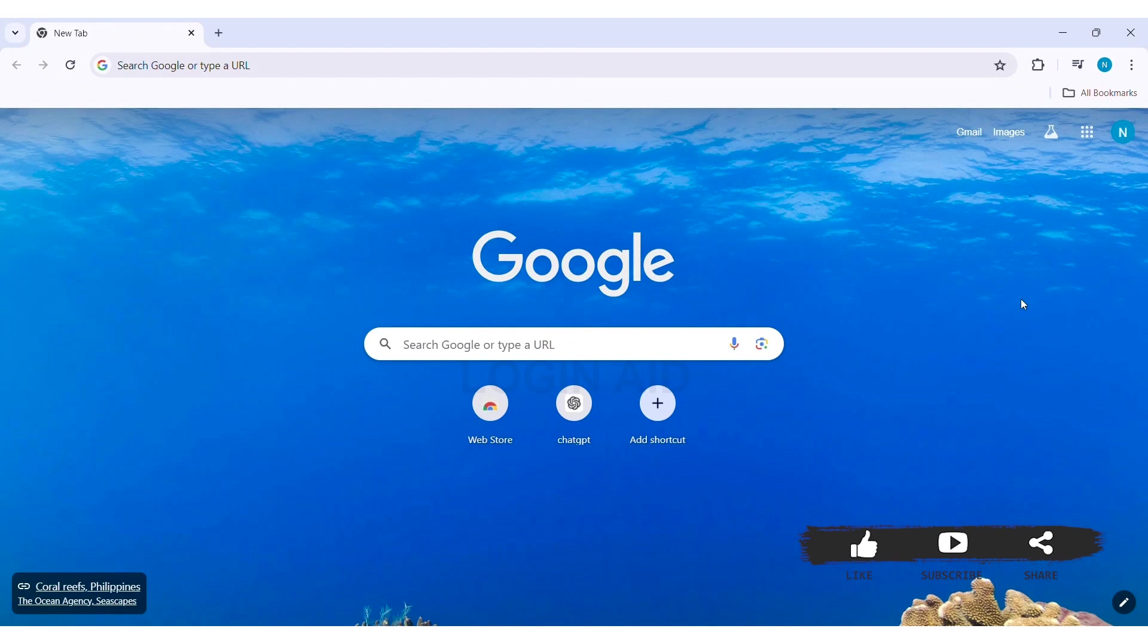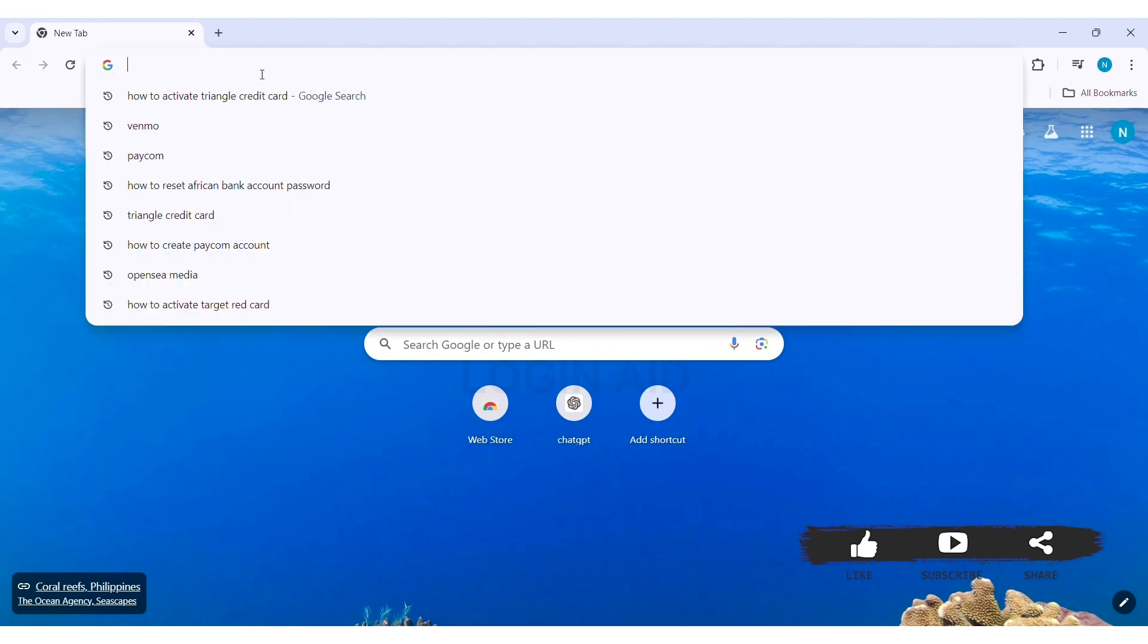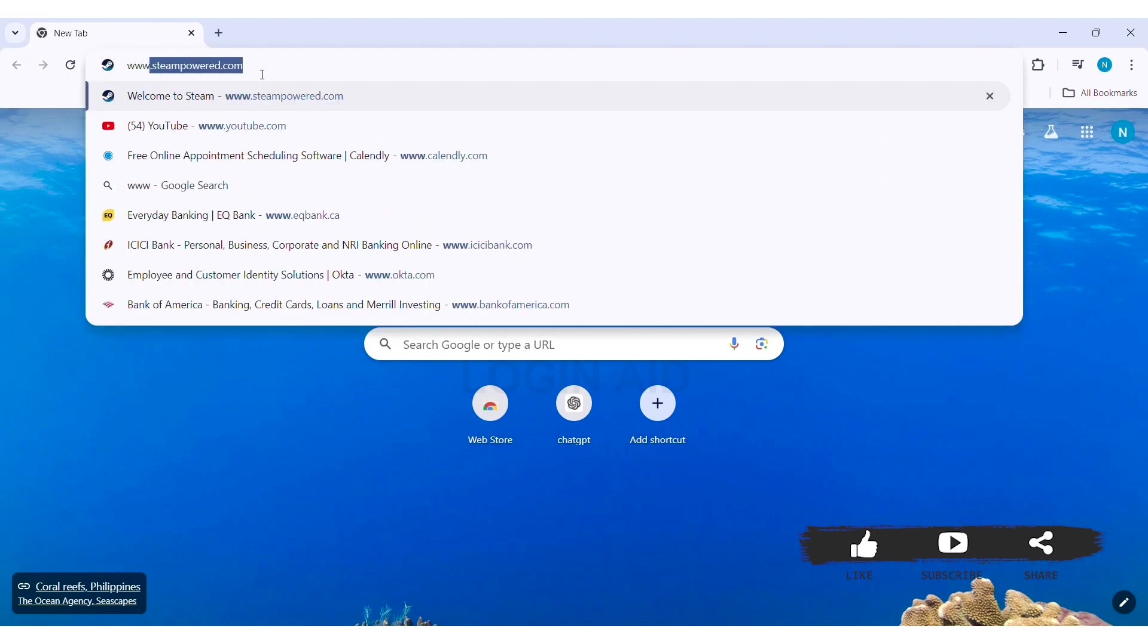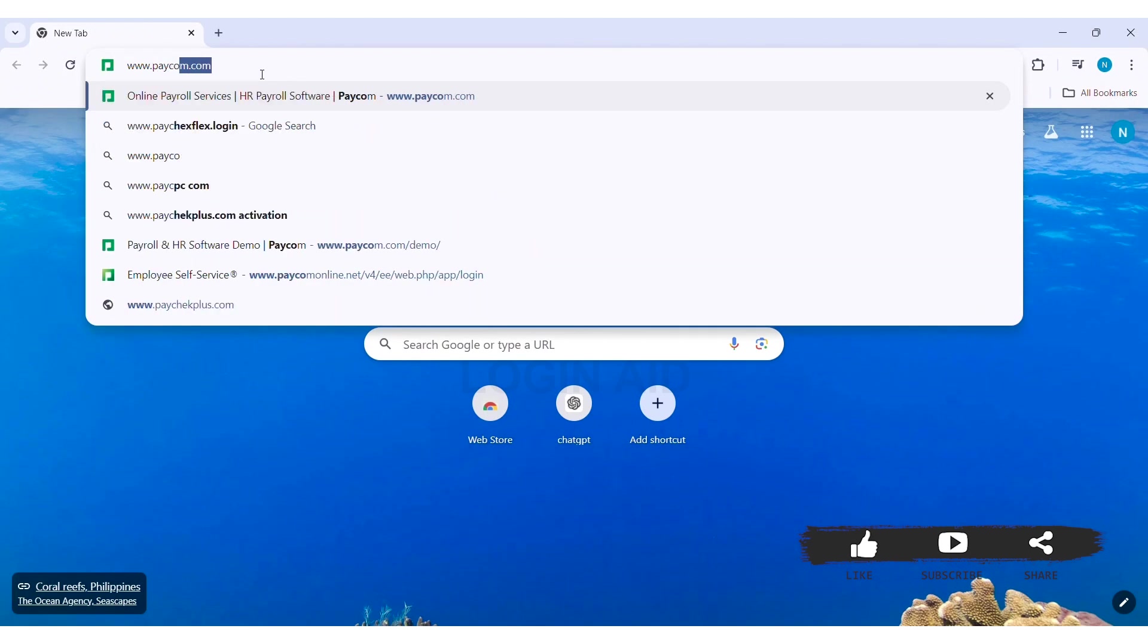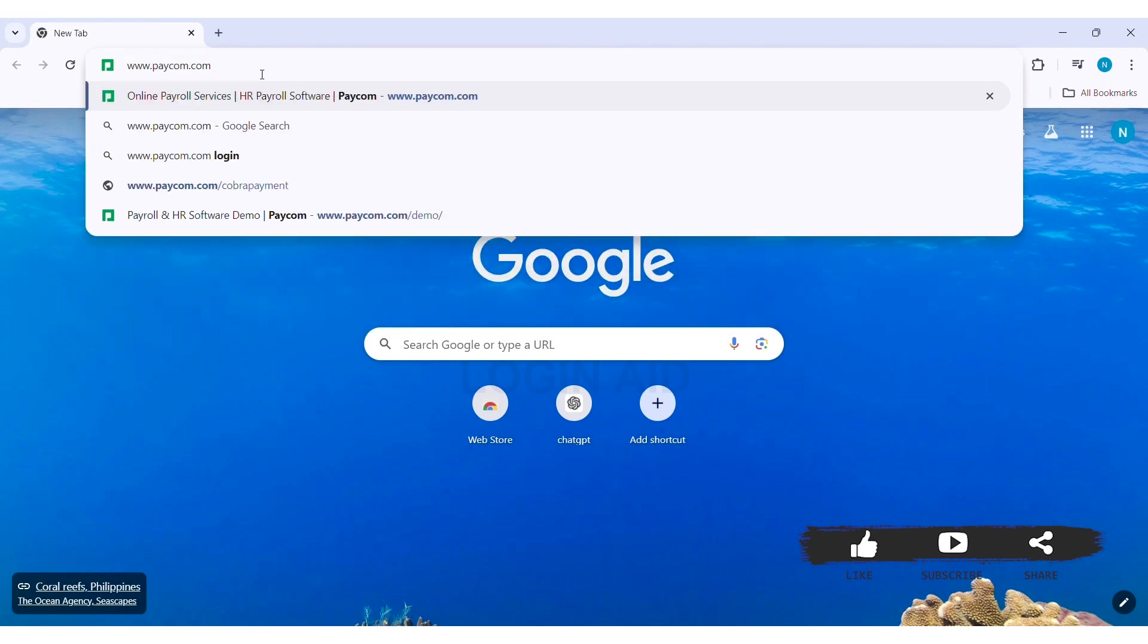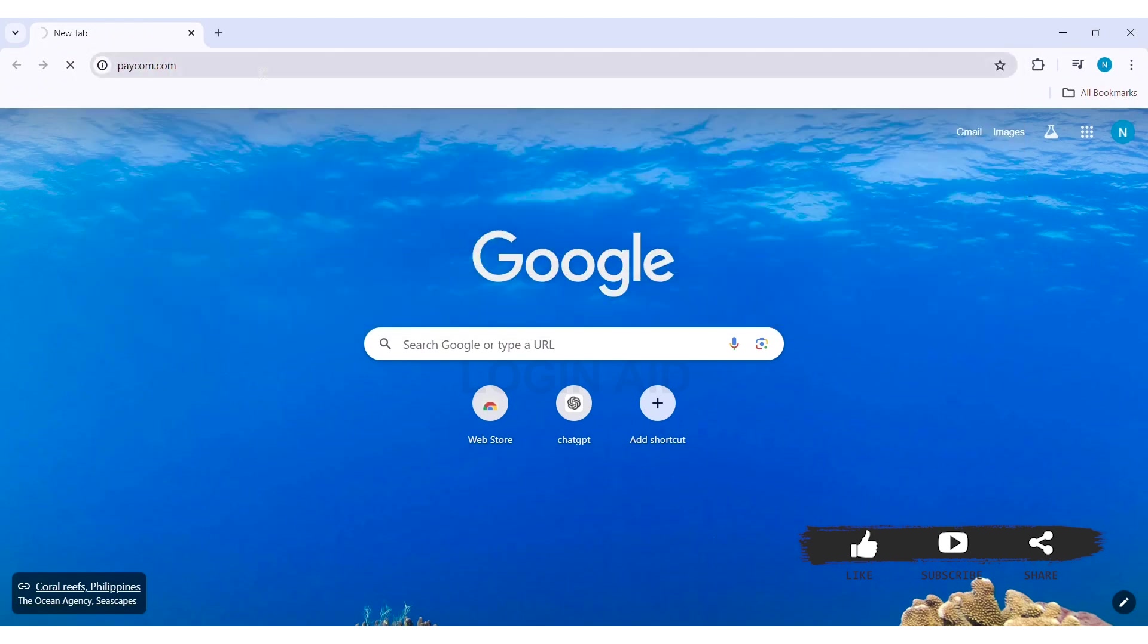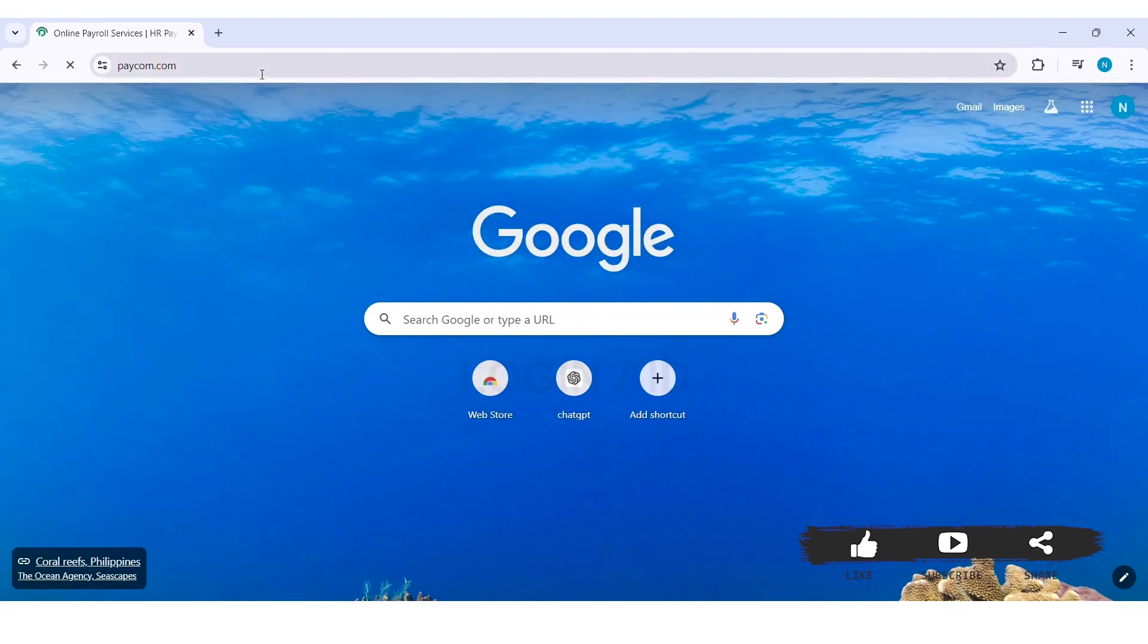To create a Paycom account, you need to first open any web browser available on your device. I am going with Google Chrome. Now go to your search bar and type in www.paycom.com, then press enter. With this, you'll be taken to the official website of Paycom.